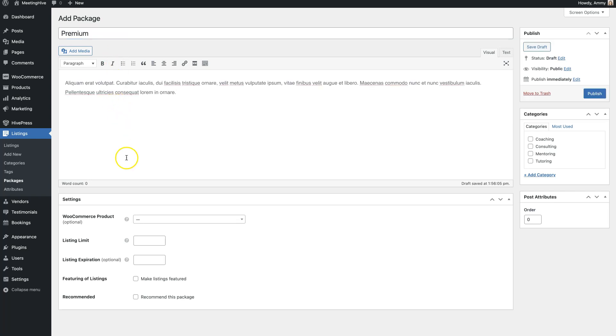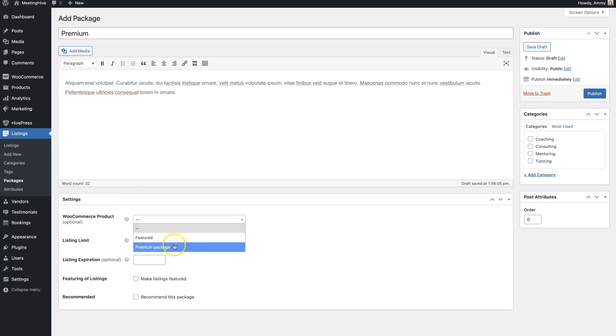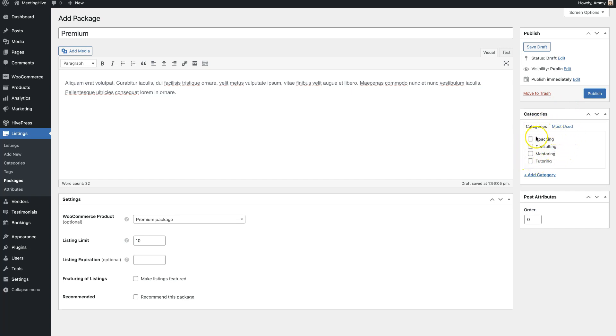And finally, select the WooCommerce product that we have created previously. Also, keep in mind that you can make listing packages category-specific by assigning them to corresponding listing categories. This way you can sell different packages depending on the listing category, or you can make certain categories free. Everything depends on your website niche and requirements. Finally, click on the Publish button.